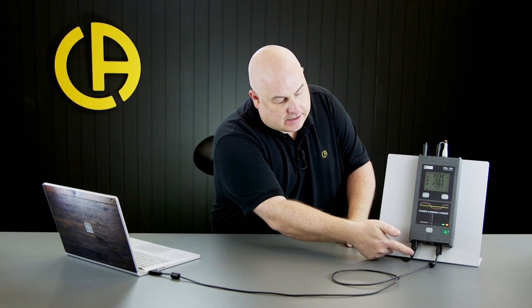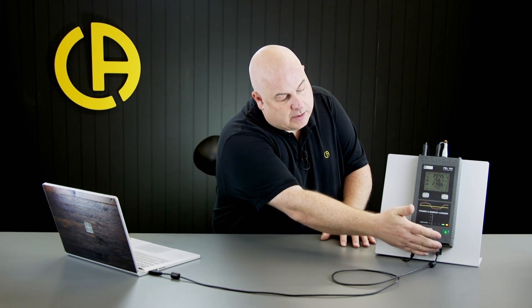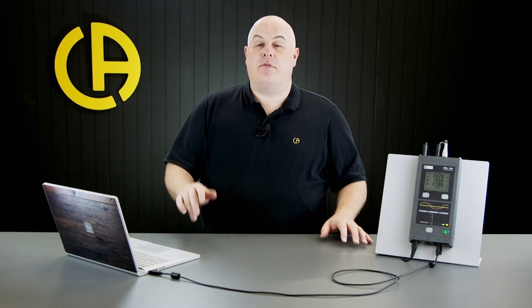There's a couple of things we need to make sure of before we get started. We've got the PEL104 connected up to a power supply to the mains via the figure of eight lead at the bottom there. And we've also got the included USB cable connected from the USB socket on the bottom of the PEL104 all the way through to our PC. We've also downloaded the PEL transfer software from the Chauvin Arnoux website and we've got it installed and up and running.